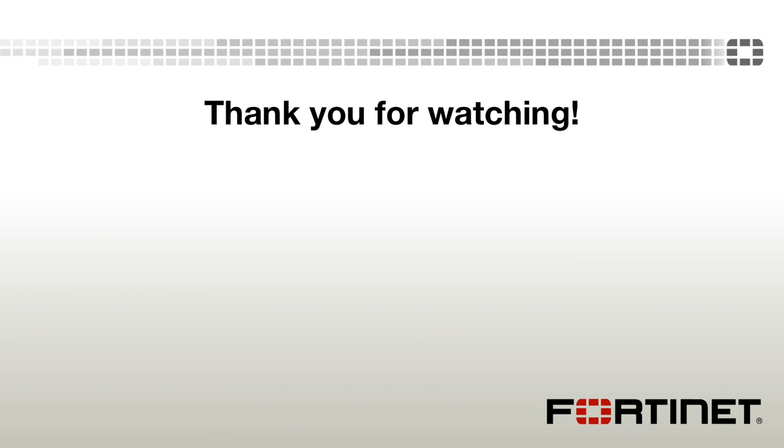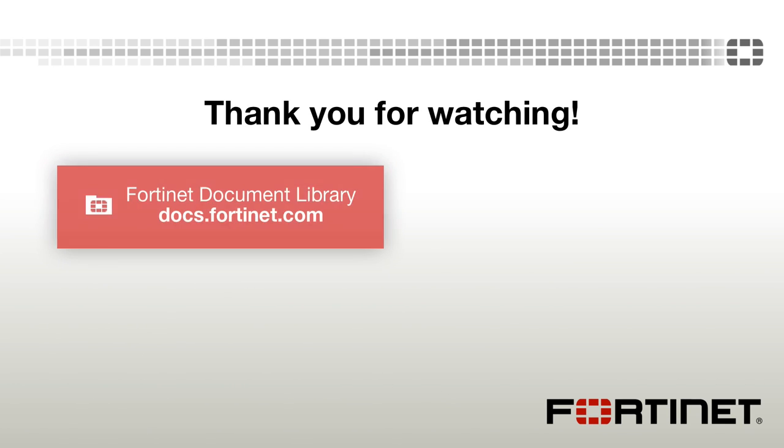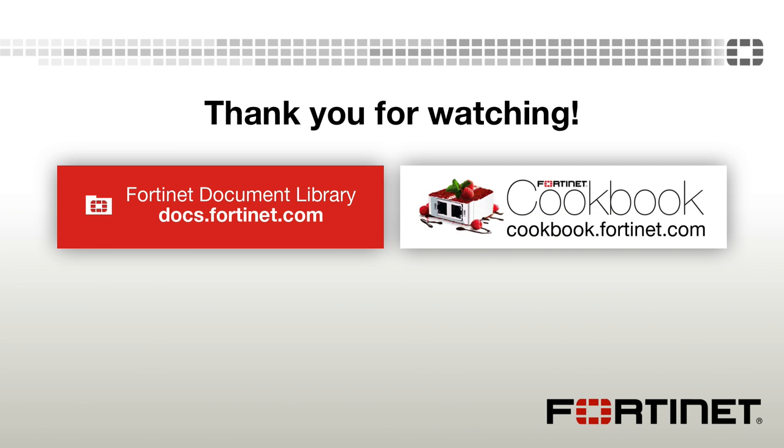If you need further details, you can visit docs.fortinet.com to access our complete documentation library. Also, check out our new Cookbook site at cookbook.fortinet.com for more tutorials like this one.